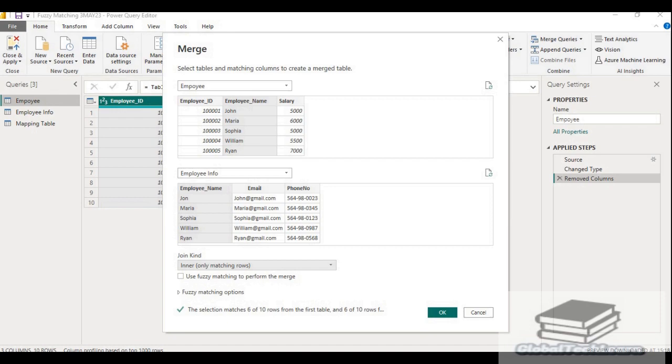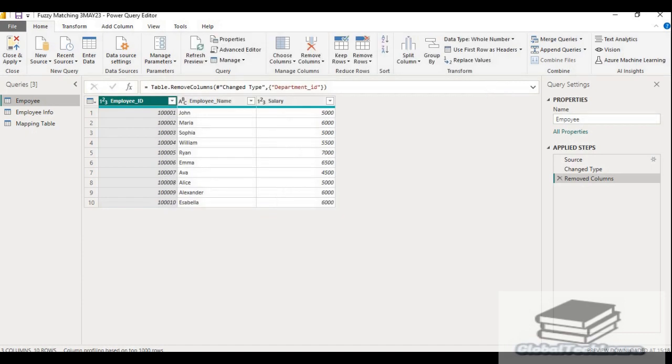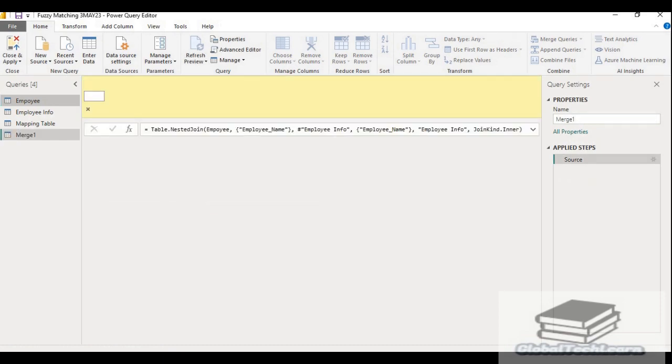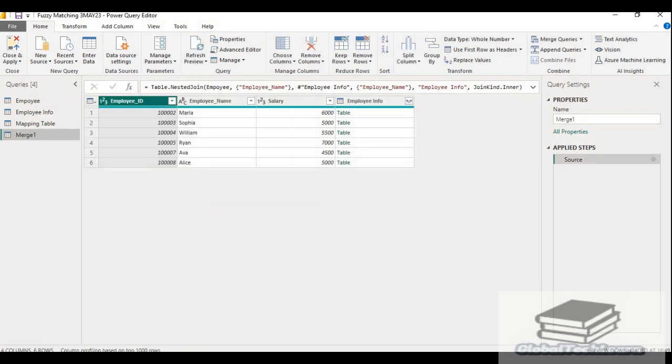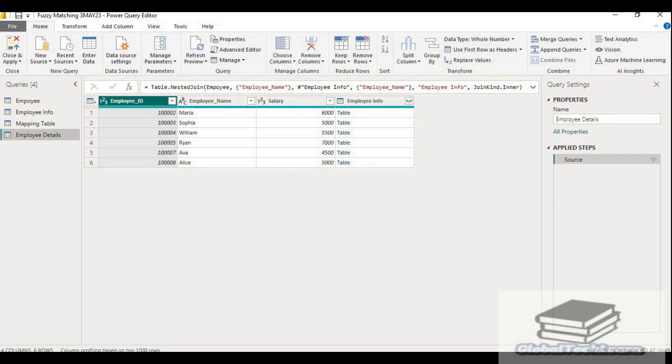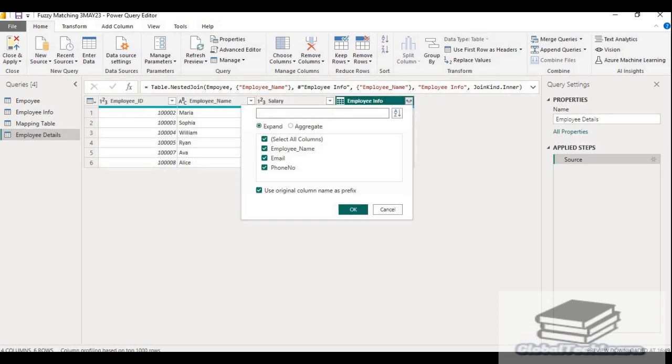Here at the bottom, you can see it showing the selection matches 6 of 10 rows. So let's click on OK. Rename this query as employee details and expand the employee info. Let's click on the corner to view.